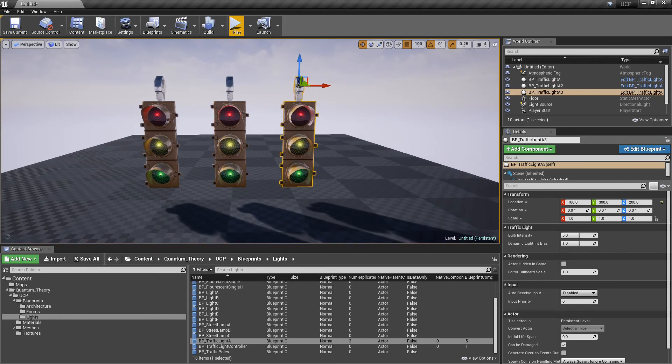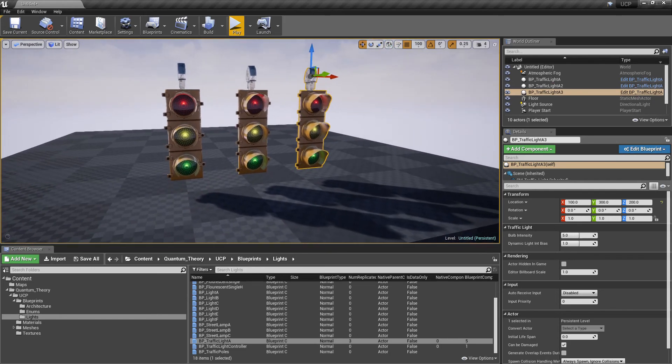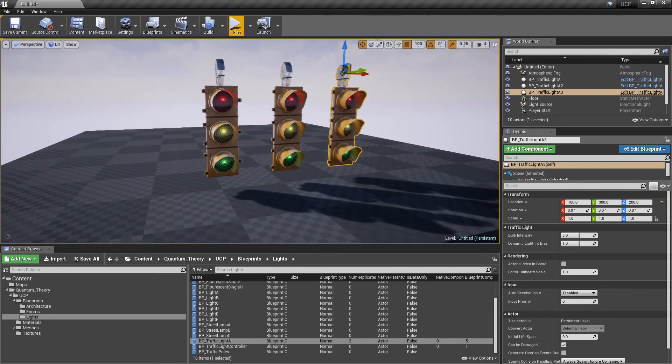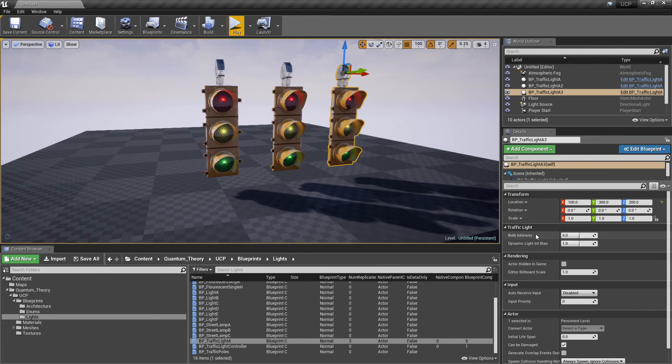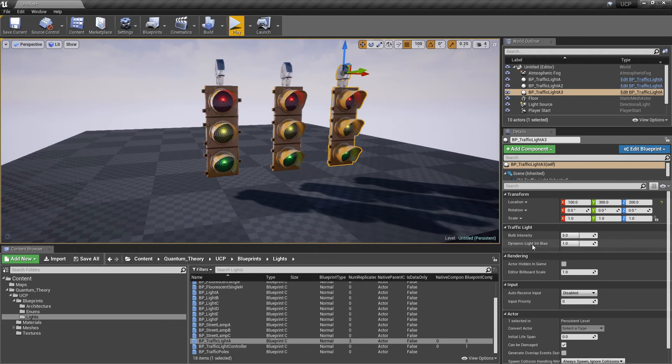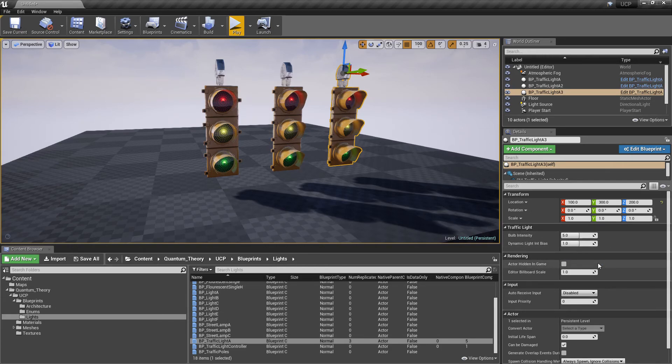I'm going to create two extra copies. You'll notice that in the traffic light rollout we only have options for the bulb intensity and the dynamic light bias. You can't control specifically which light is activated.